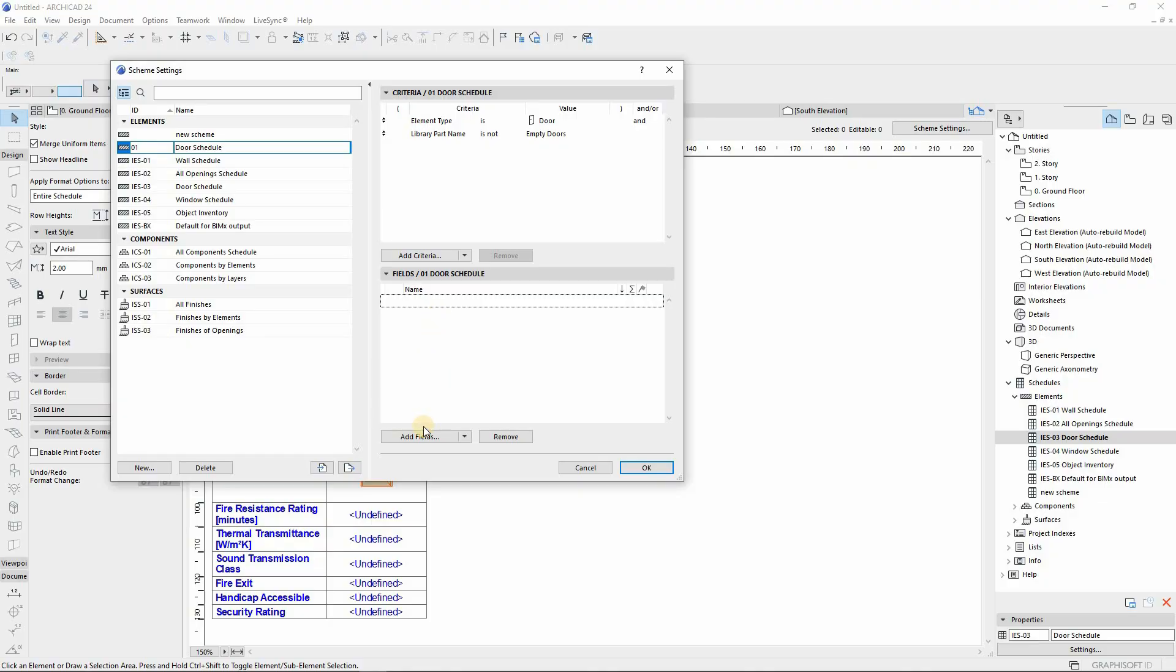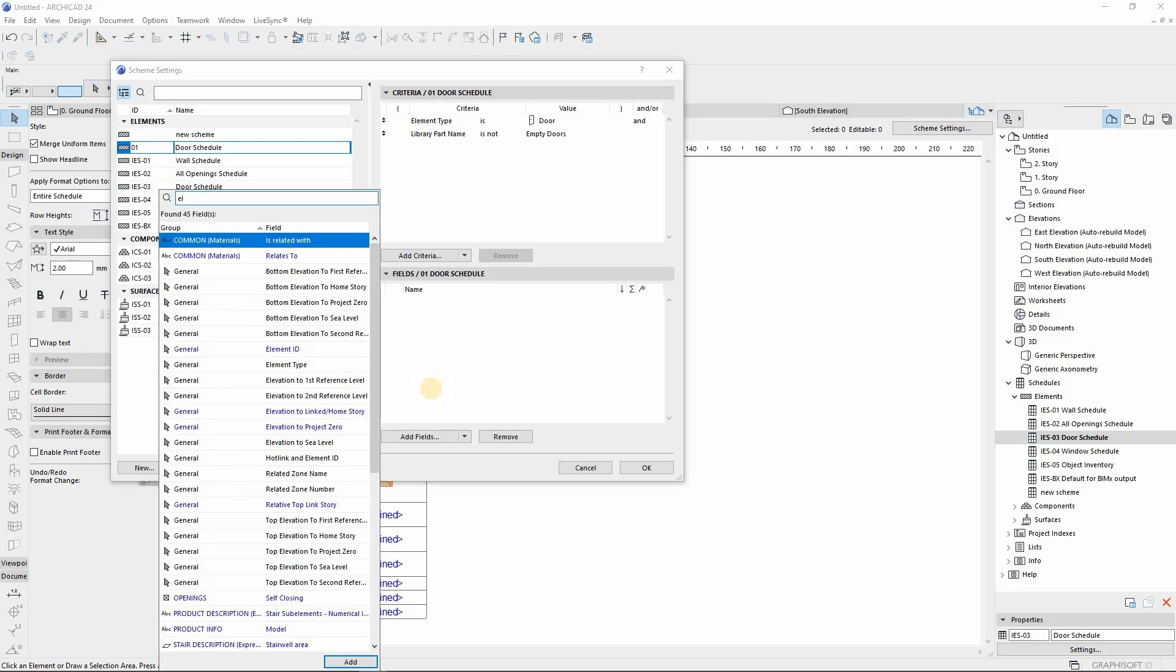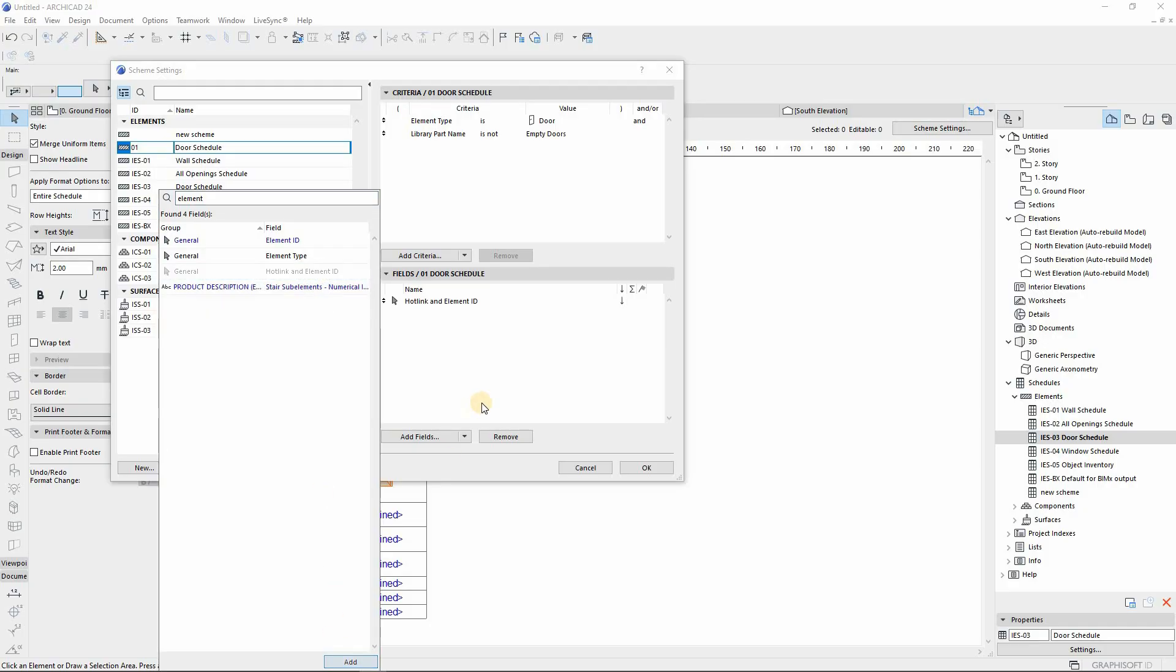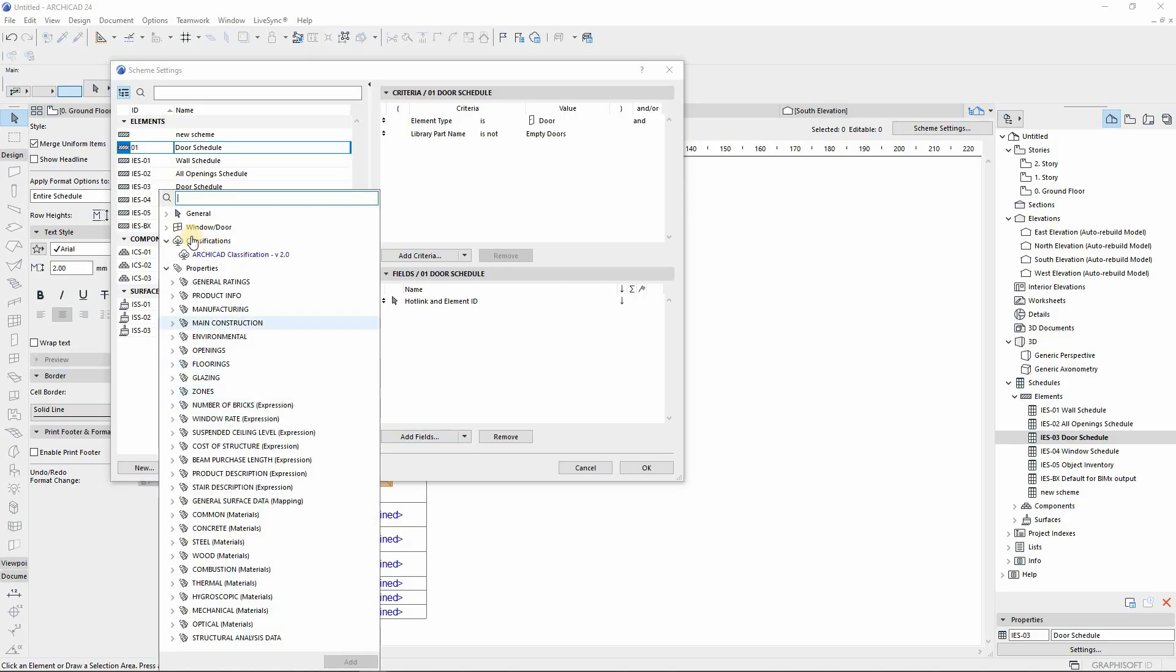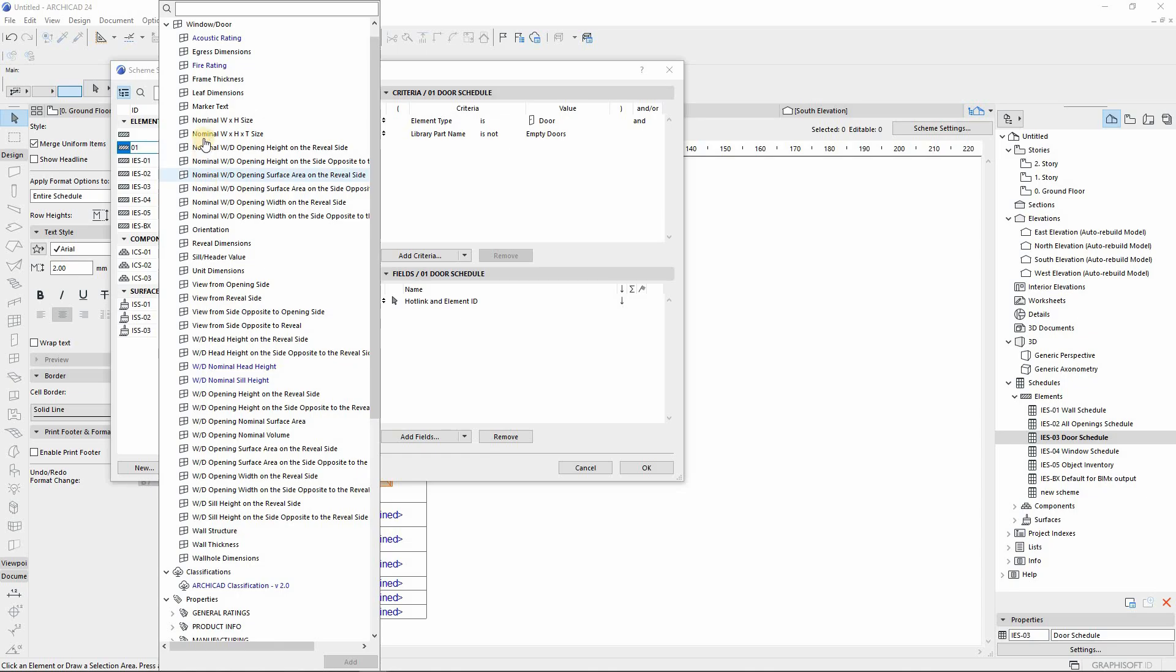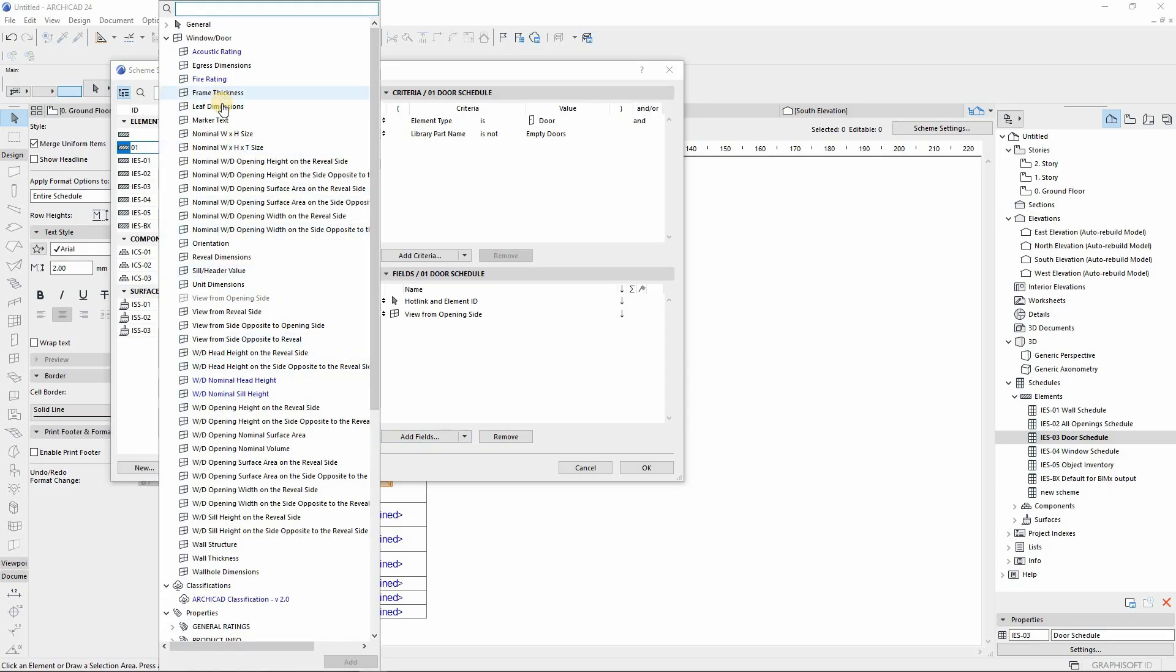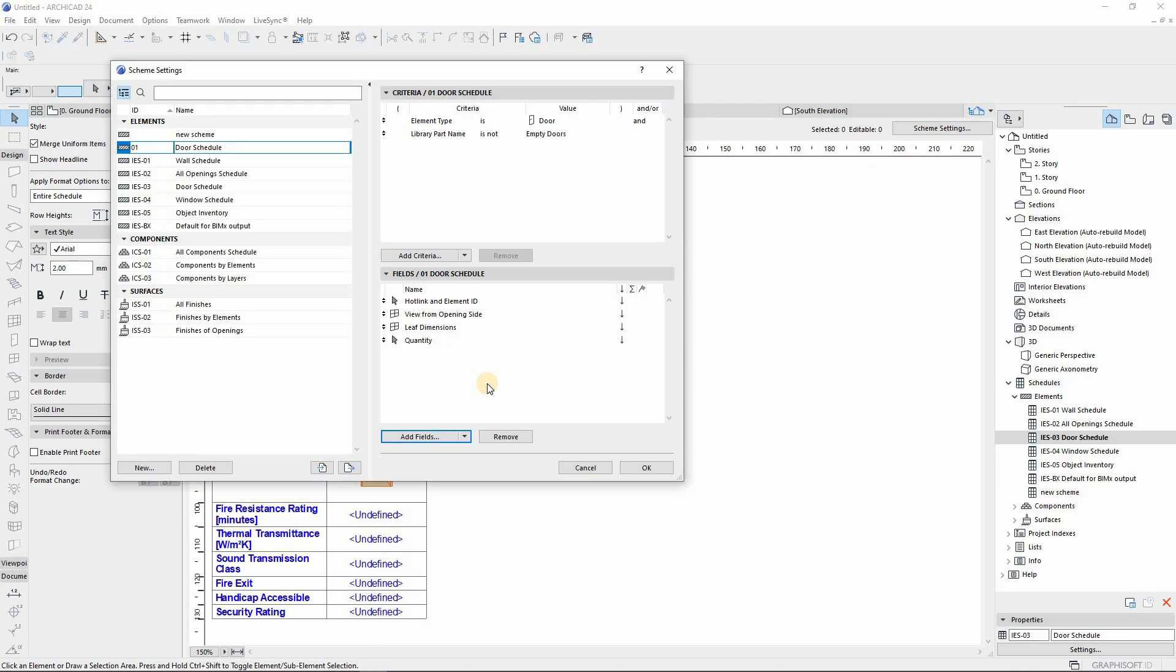From there you go under the fields so that you add the fields of the element that you want to be shown on your door schedule. Our first ID will be the Element ID, which is the name of the door schedule that you're trying to create. You create the hotlink and Element ID, and then followed by the picture representation of the door, which is the View from Opening Side. Then from there you add the Leaf Dimensions, which is the size of the door, and then you add the Quantity.